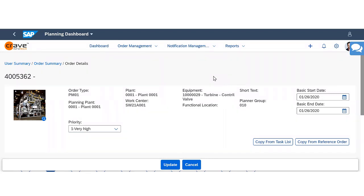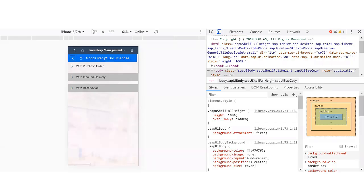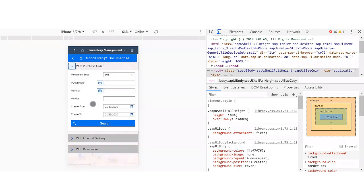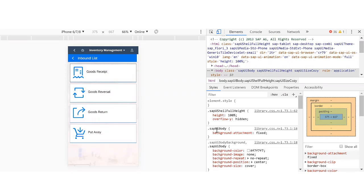This is how most of our applications function — well-defined, properly structured user interfaces with the most important information available at every step. All fields are configurable: you can hide fields you don't need, default values automatically, and scan most fields instead of typing. Our applications meet anywhere from 60 to 90% of your requirements out of the box; the remaining 10 to 40% are addressed through configuration or customization.